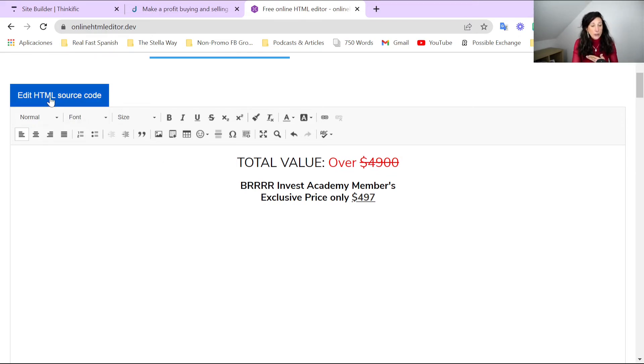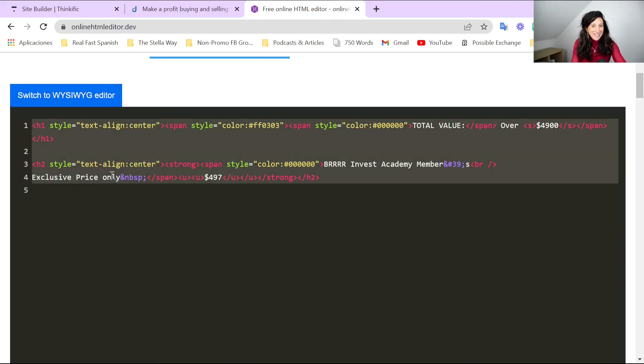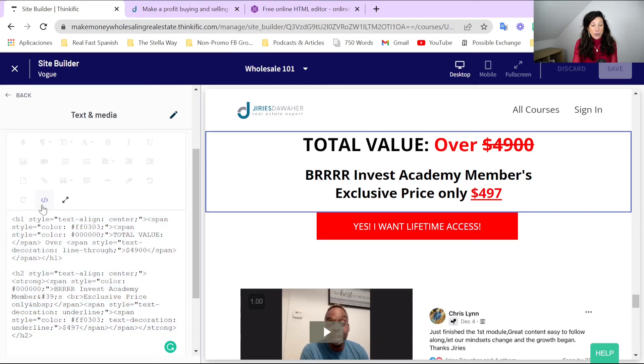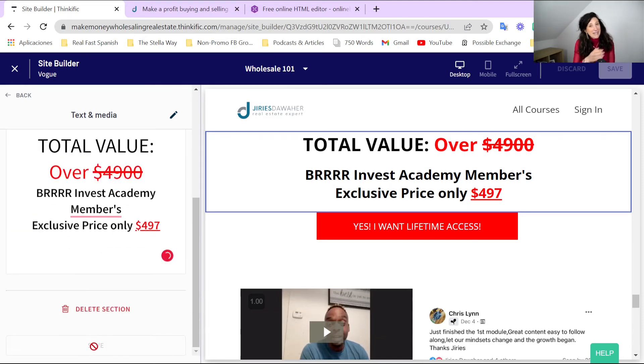To copy it over, click on HTML source and do the same thing backwards: click on it, Ctrl+A to select all, Ctrl+C to copy, come back and Ctrl+V to paste. Once you've pasted it, click on Code View again and click Save at the bottom. That is a high-level overview of how you can start to manipulate and be creative with the blocks that exist in Thinkific. Those blocks are there, but you can play around with the HTML code to make them more customizable.